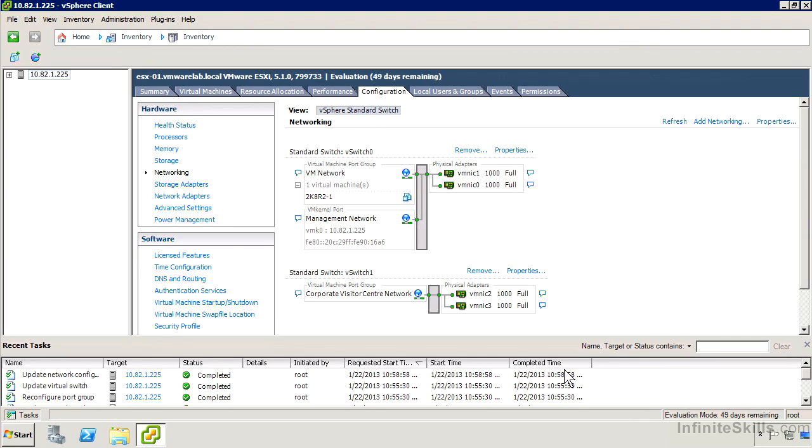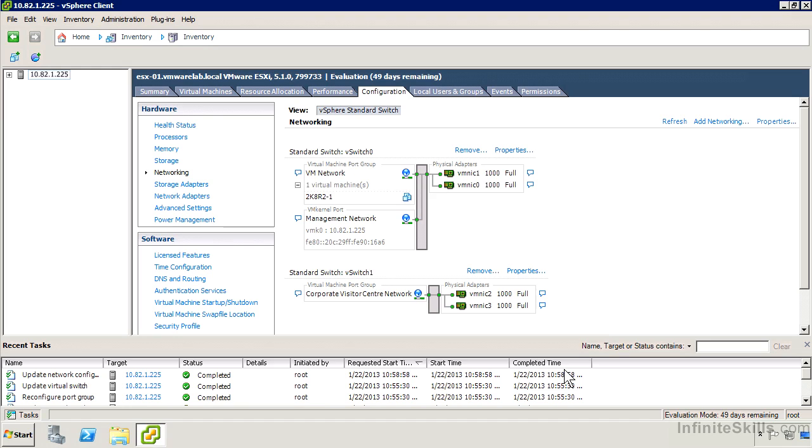We can see down at the bottom now, I've got a vSwitch1 which has now a virtual machine port group called Corporate Visitor Center Network, and it has two NICs associated with it, VMNIC2 and VMNIC3. In this case, you'll notice there's no VM kernel port. There's no IP address for the system associated with those NICs. Whatever virtual machines that I have connected to that port group are going to be connected to those NICs, just like a physical server plugged into that network, and they're going to get bridged through the vSwitch through those NICs onto the physical switch in the end. But at least on those network interfaces, they won't be able to connect to 10.82.1.225.